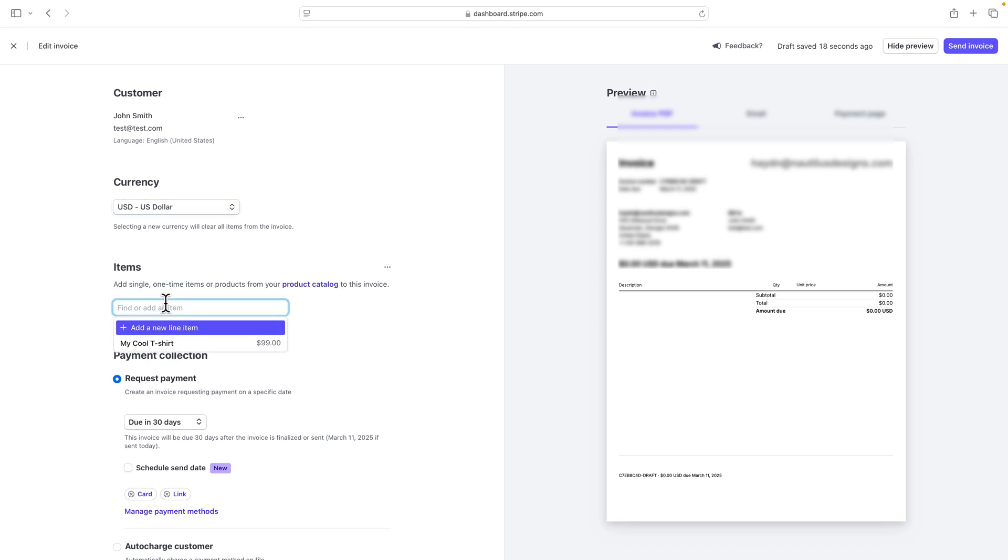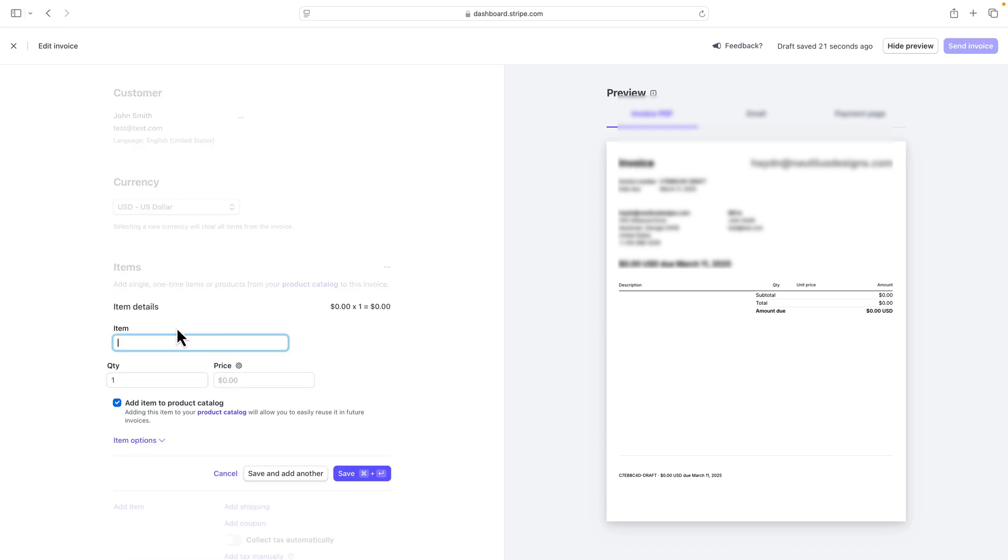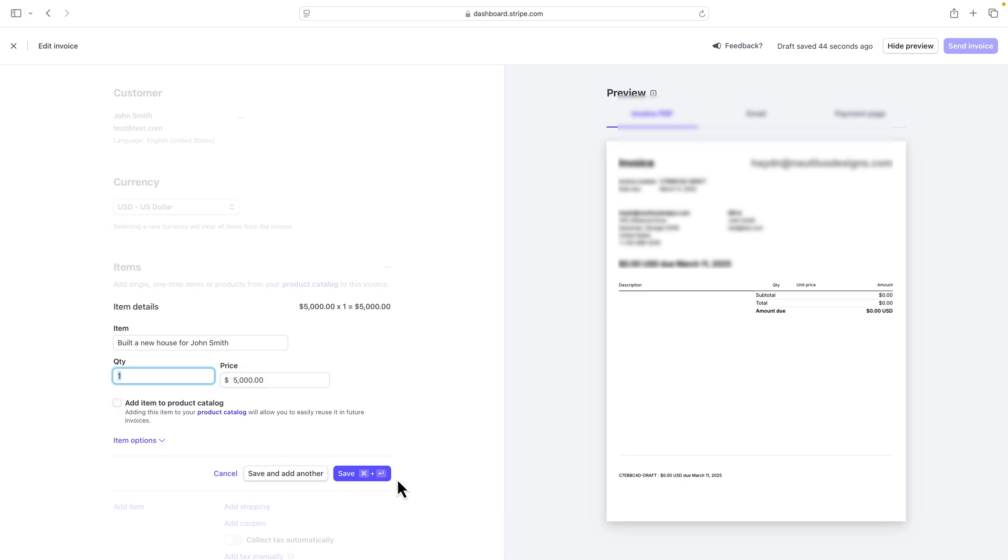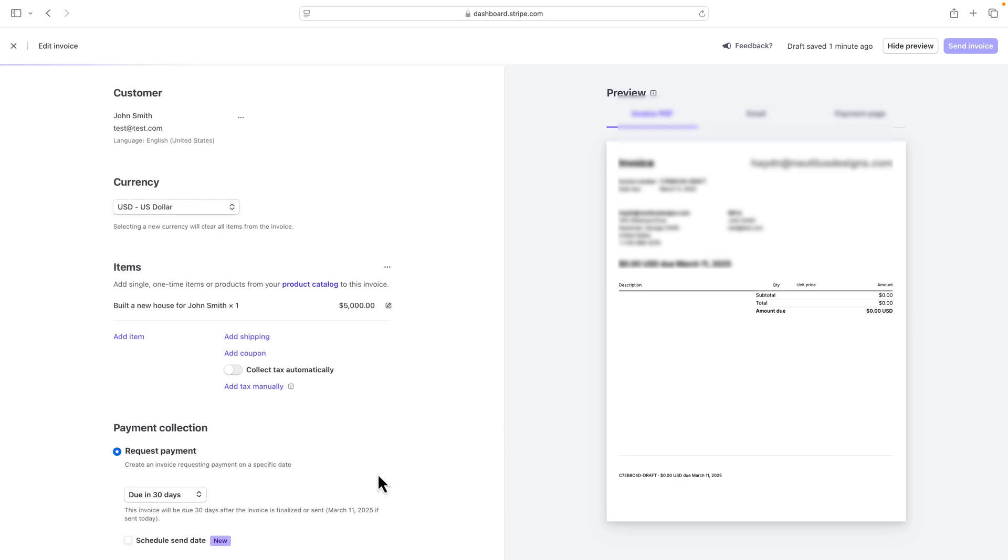I'm going to come down and say, you know what? I'm going to say add new line item to this product. I'm going to say, built a new house for John Smith. John's going to get the invoice. How much was the house? I'm going to say the house was $5,000. It's a great cheap house. He's getting a bargain, no questions asked. In this case, I don't want to add the product to the product catalog. And I'll say save.